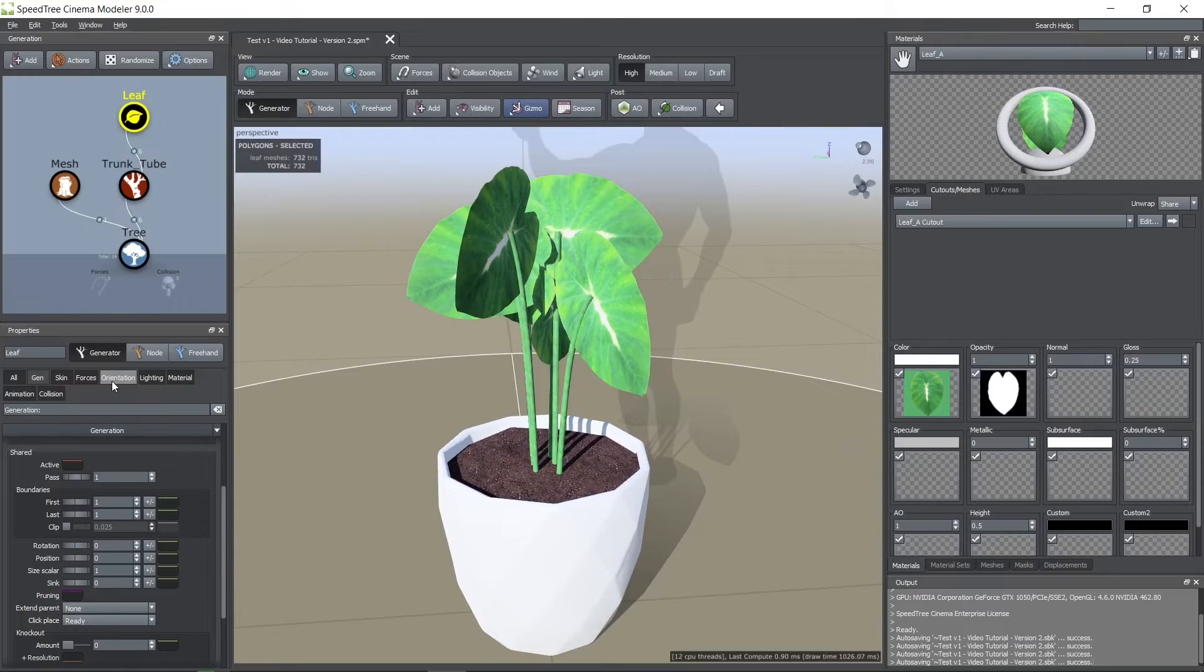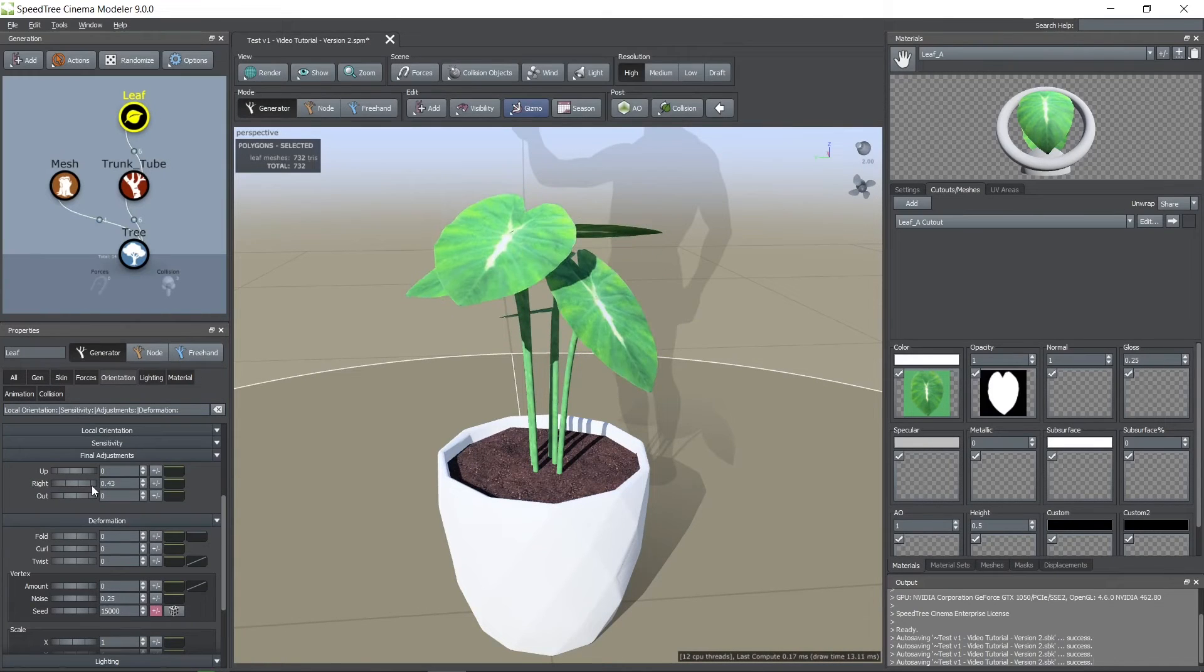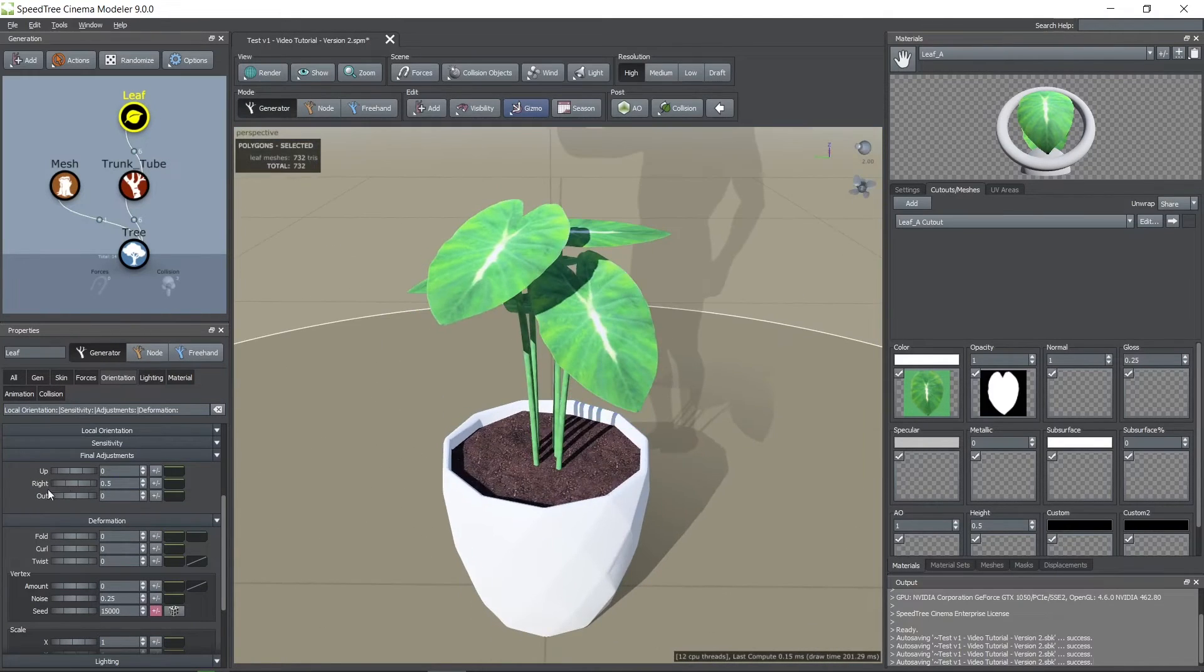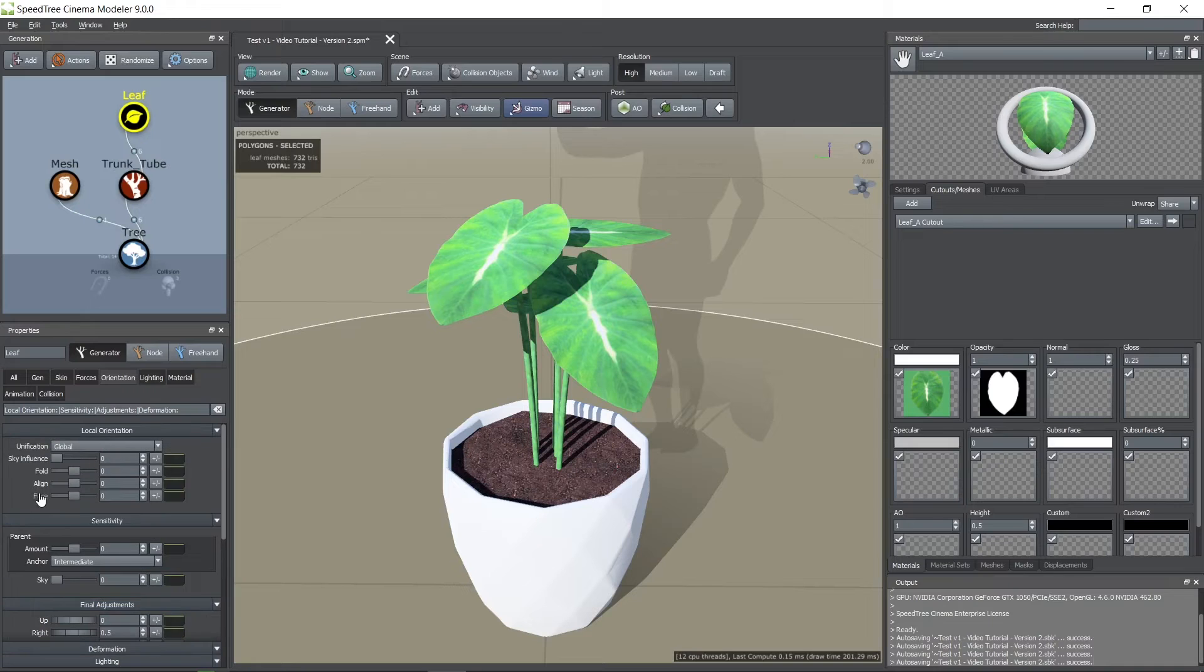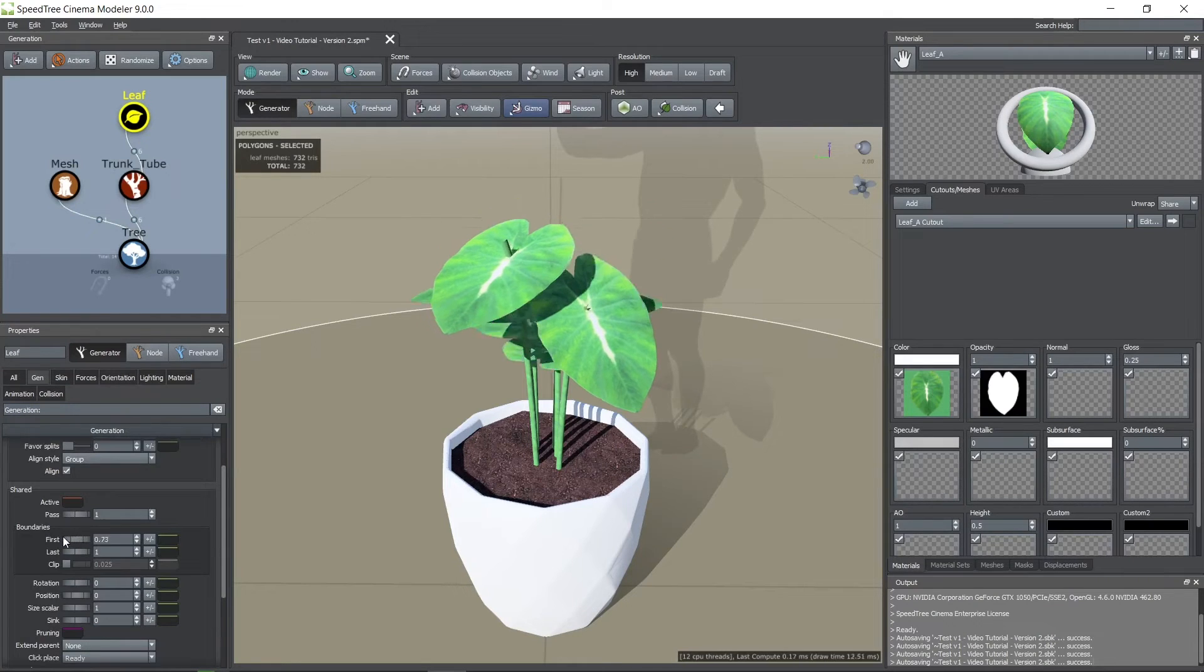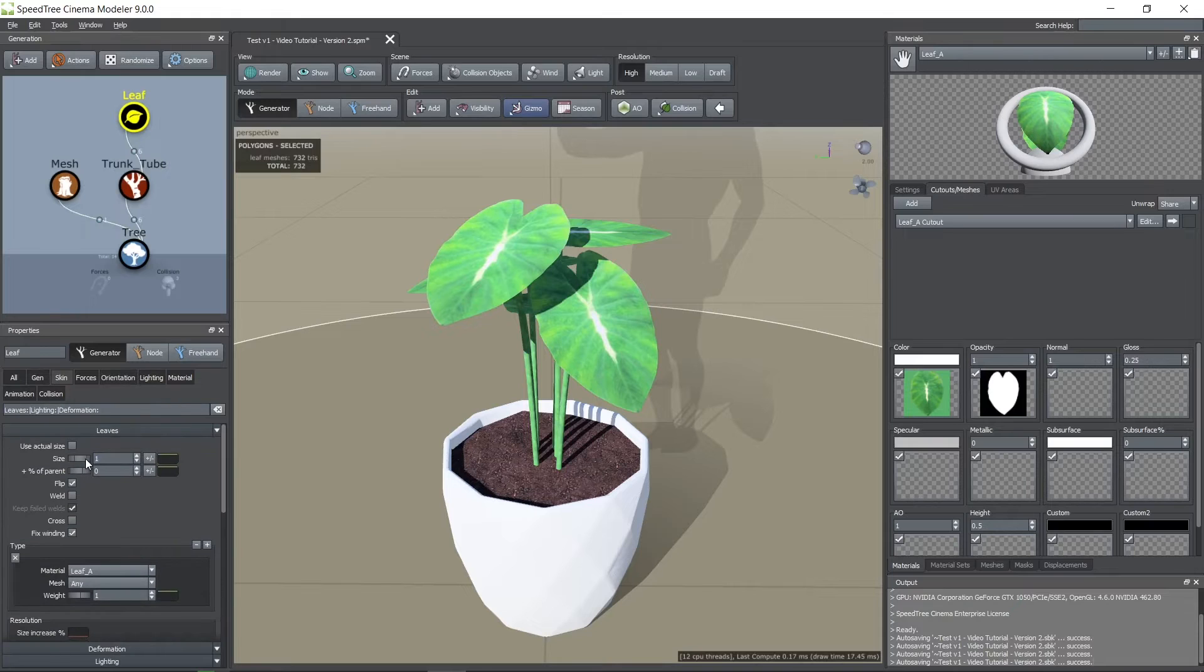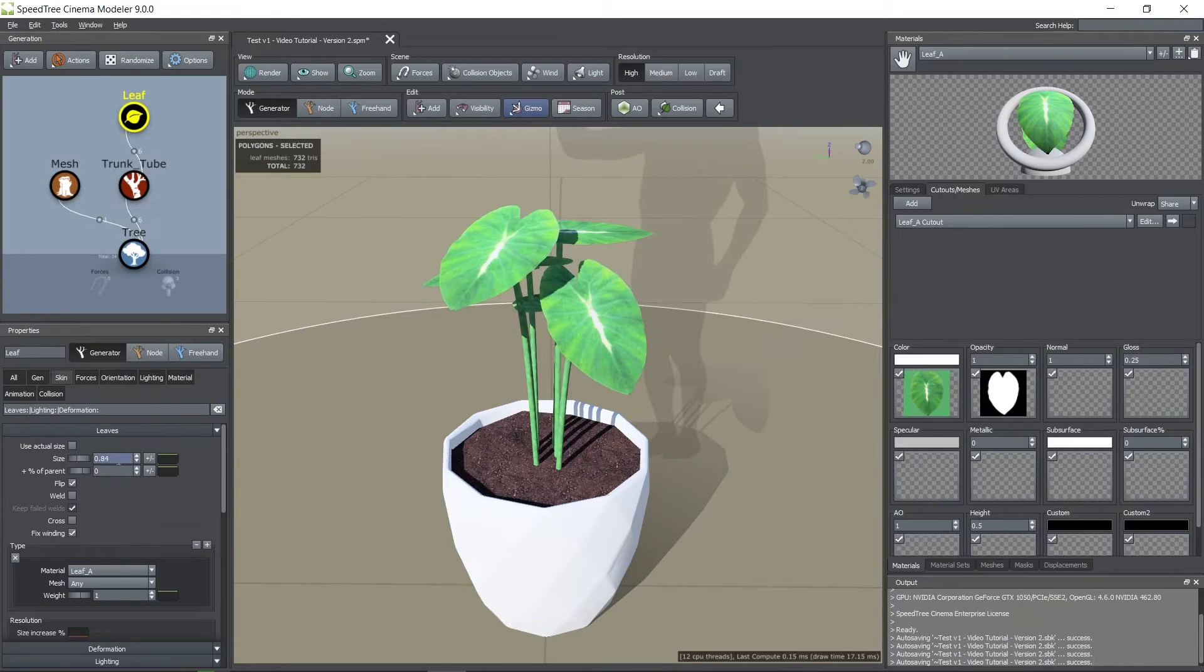In the orientation tab you can change the orientation of the leaf. And in the skin tab its size.